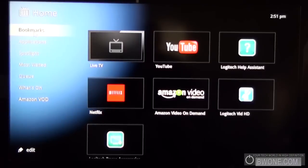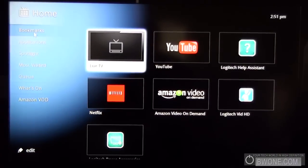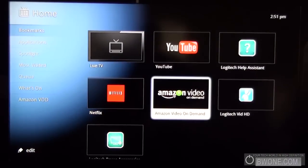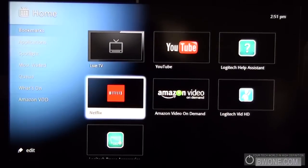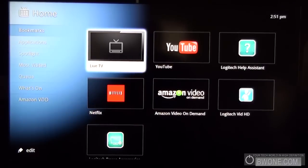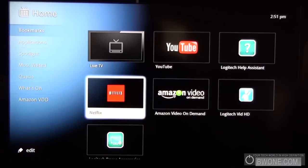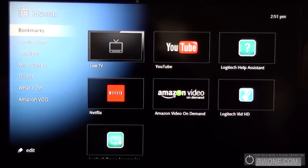You first start off here with bookmarks that give you pretty much access to your favorites, favorite parts of applications and sections of Google TV. You have a live TV, favorite, YouTube, Amazon Video, Netflix and so on.